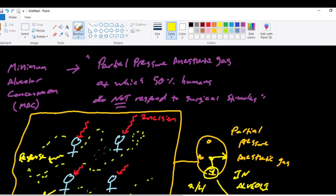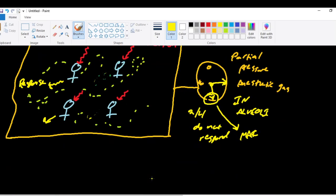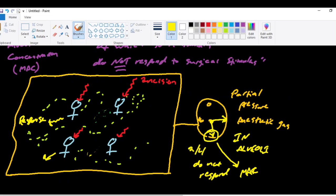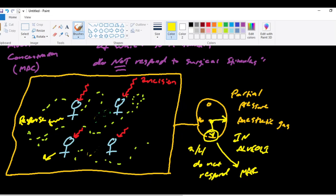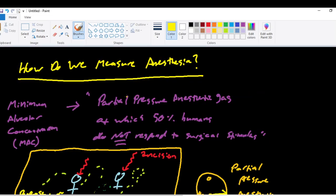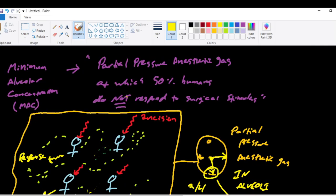It's a complicated definition, but hopefully this example helps a little bit. If you don't give any anesthetic, you're going to get a response to stimulation in all of your patients. If you administer the right amount of anesthetic, 50% of those patients will not respond to a surgical stimulus, and that is the minimum alveolar concentration. And that is one of the ways that we can measure depth of anesthesia.